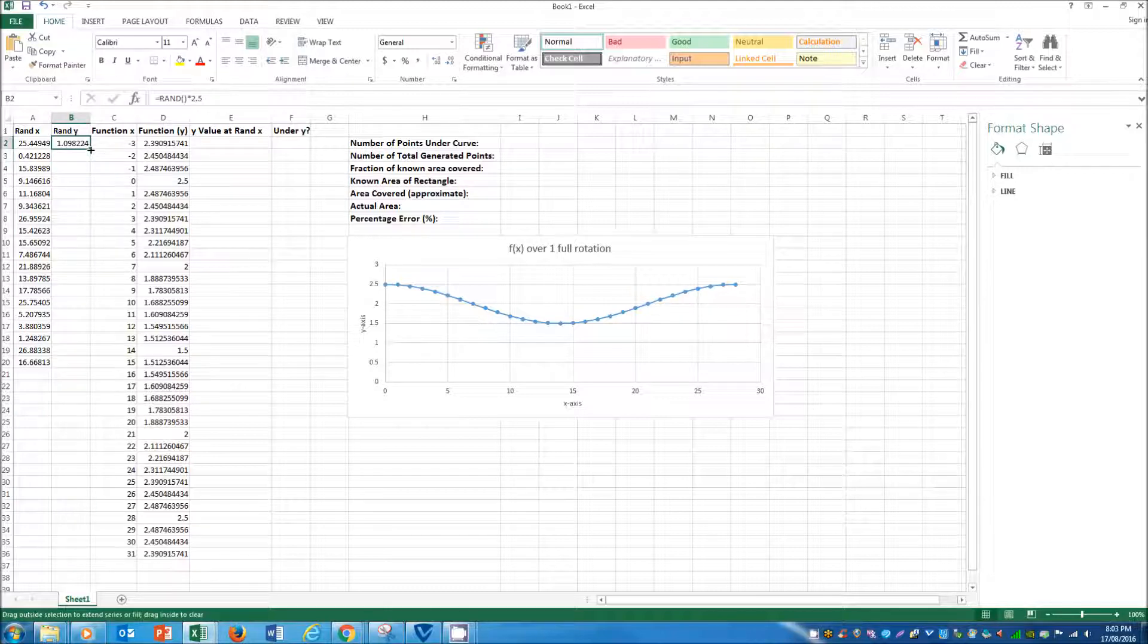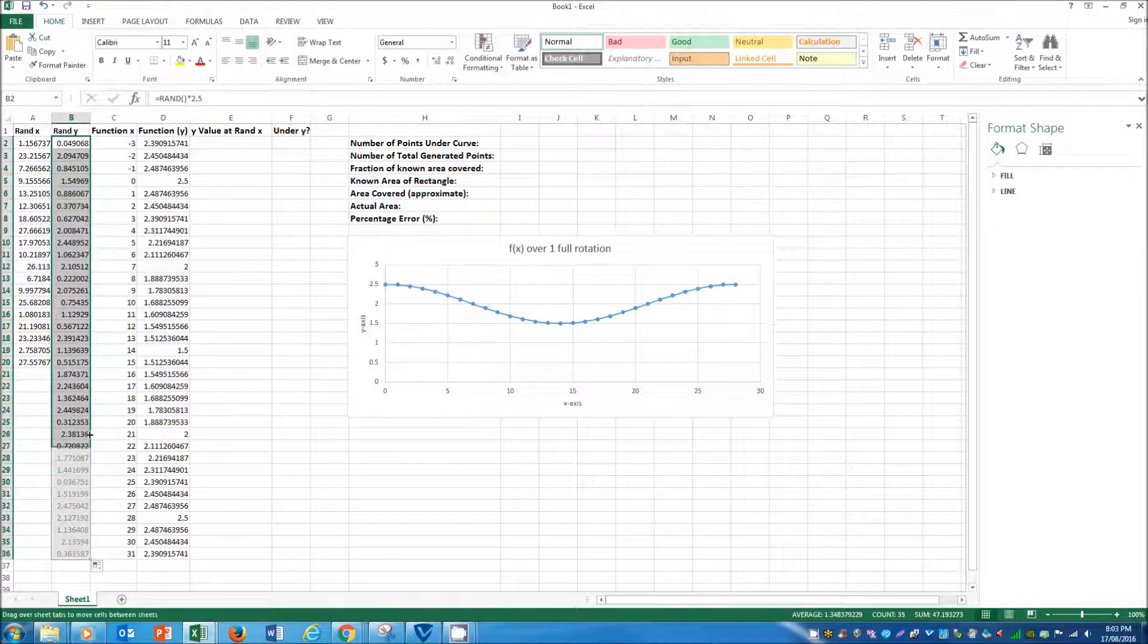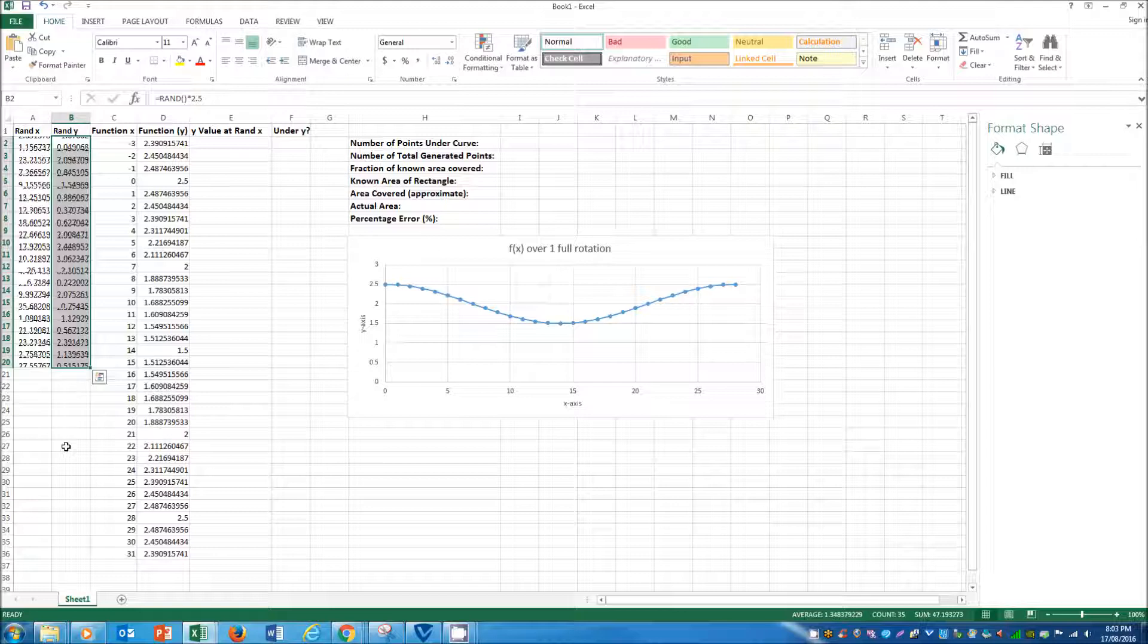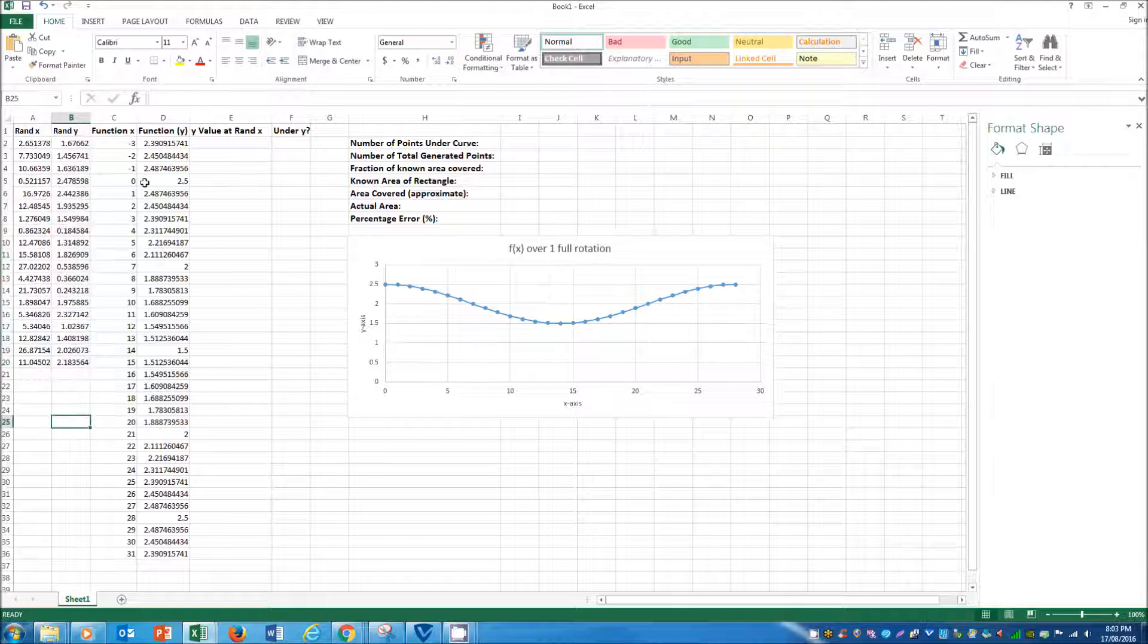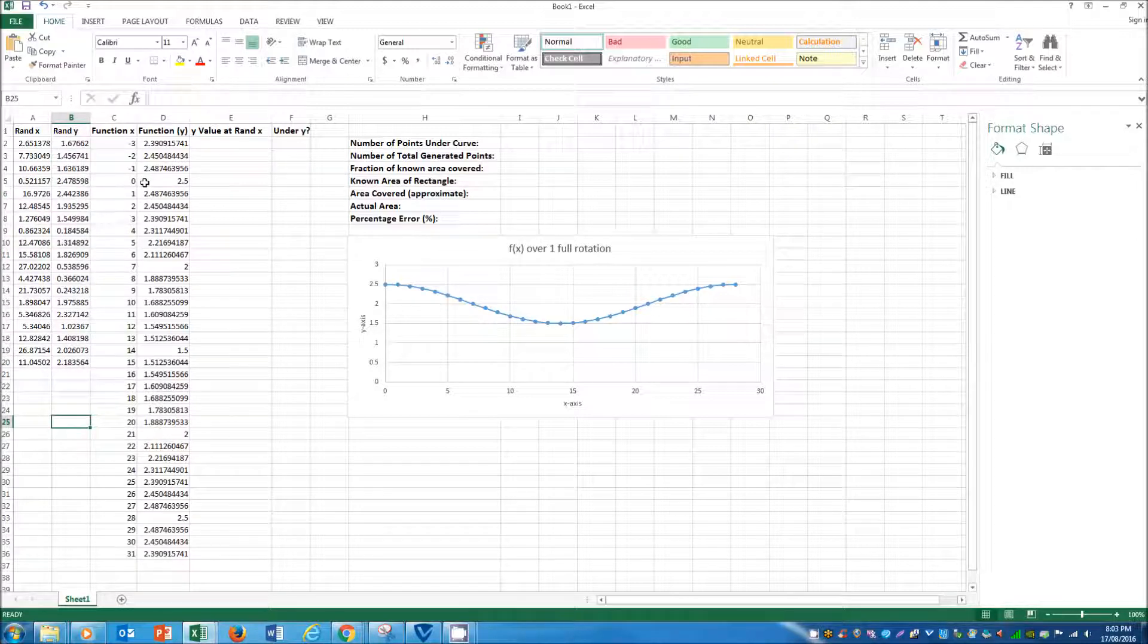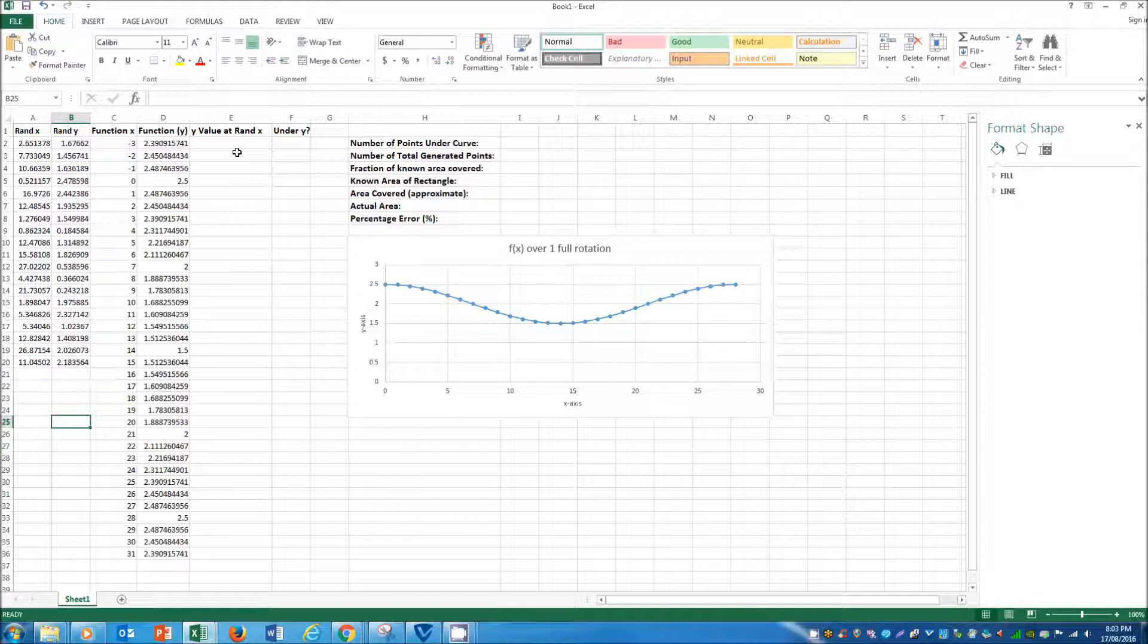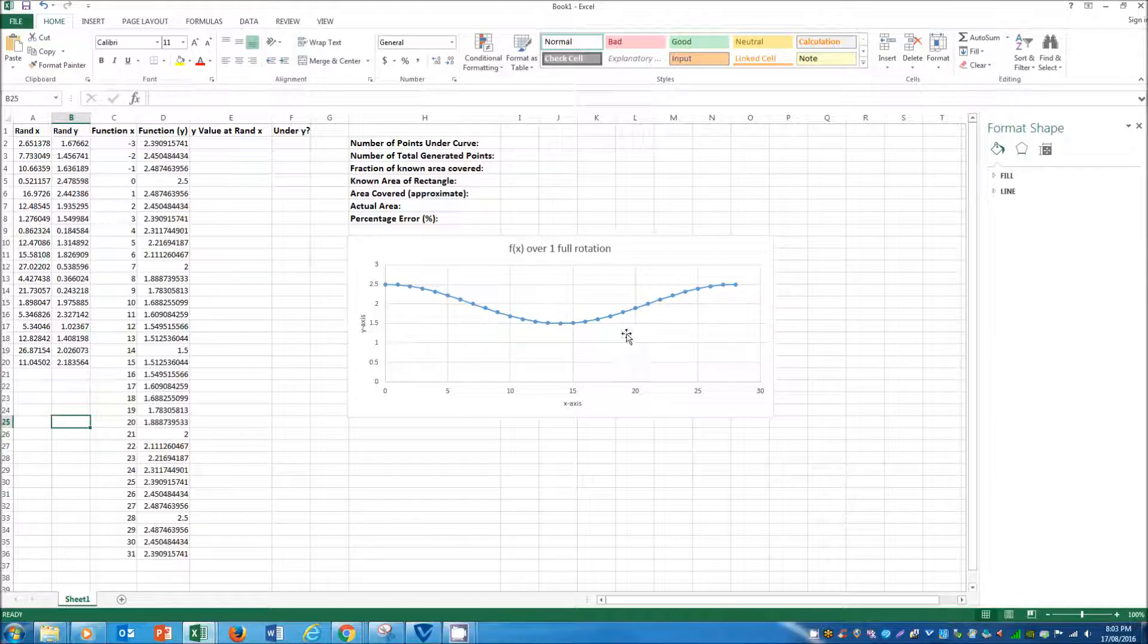Once we've done that, so we'll just do 20 points for a demonstration. So now that's great. We've got these random generated points, but now we need to come up with a function or a way to determine whether they lay above or below the curve at that particular x value.